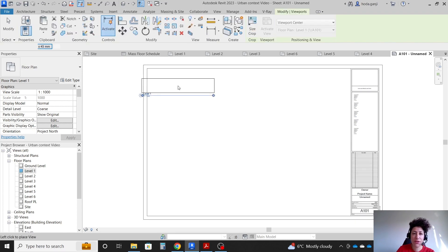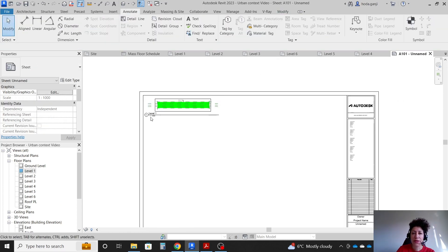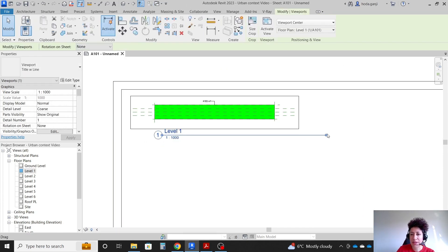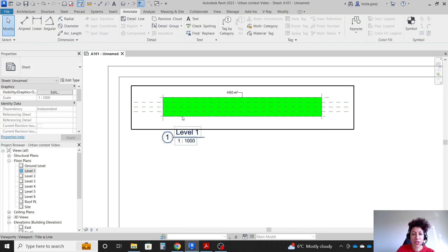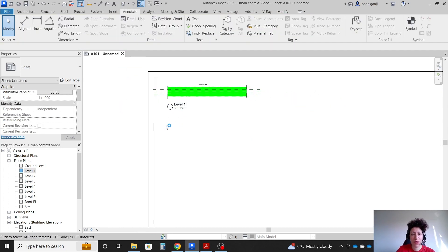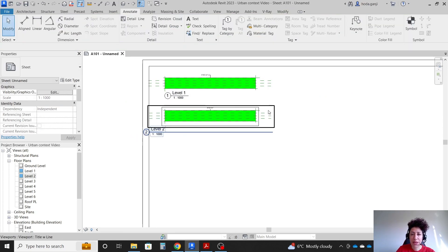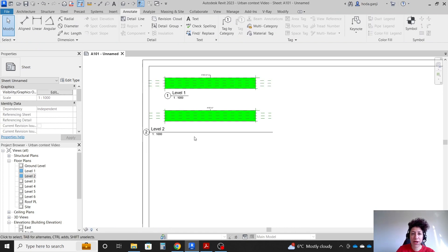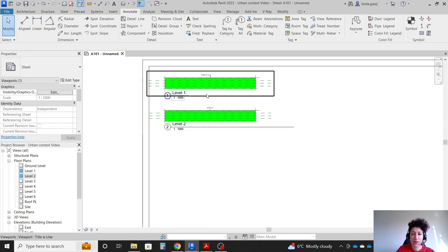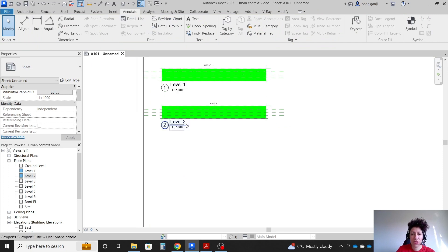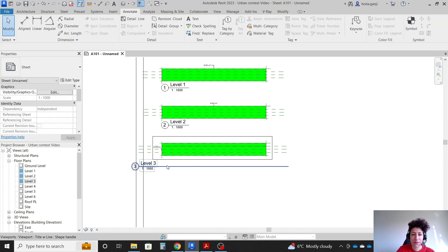I want to have level 1 on the sheet. I can hide the crop region and move it here. The reference planes won't show when you print, so I wouldn't worry about it. For level 2, double-click, hide the crop region, go back, move it over there, and adjust it so it's nice and clear — the same length.